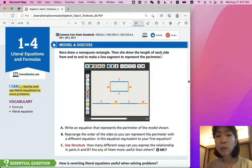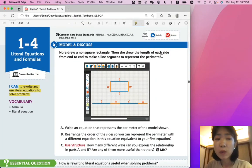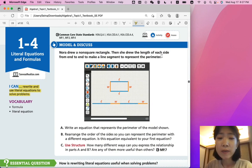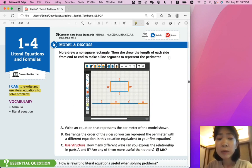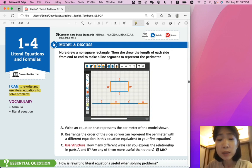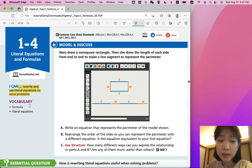Hi, this is Algebra 1, Lesson 1-4: Literal Equations and Formulas. In this lesson, we'll be able to rewrite and use literal equations to solve problems. Lesson vocabularies are formula and literal equations.